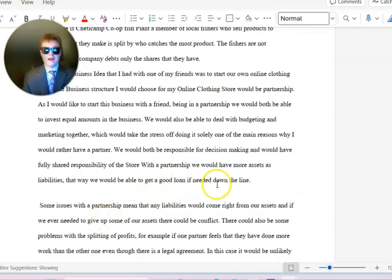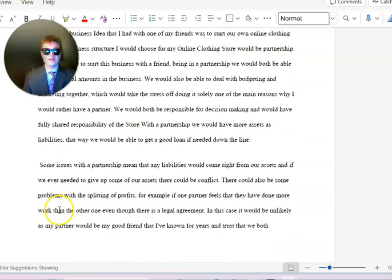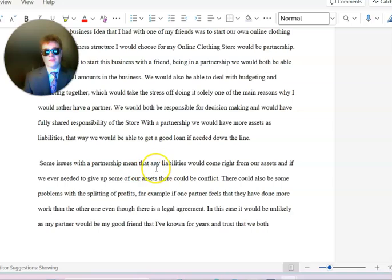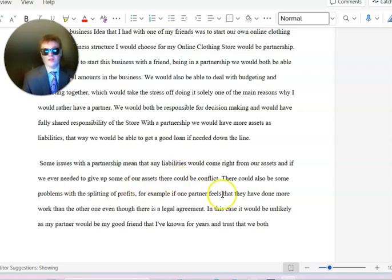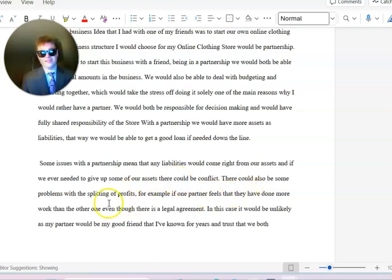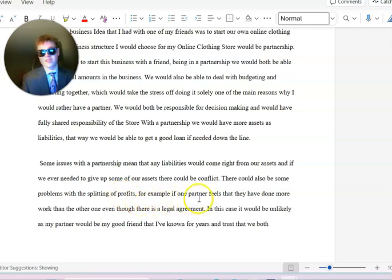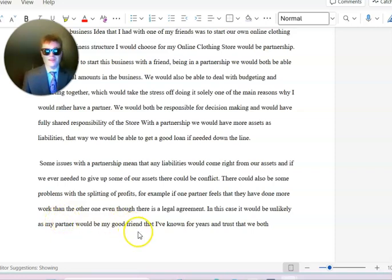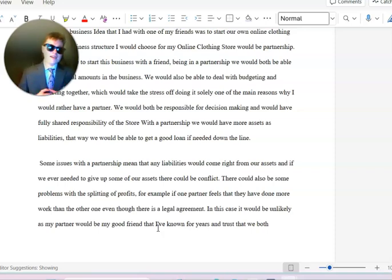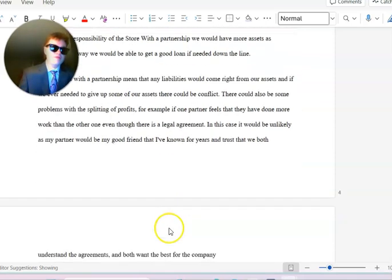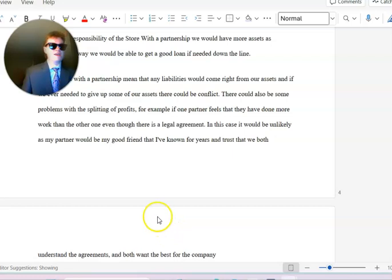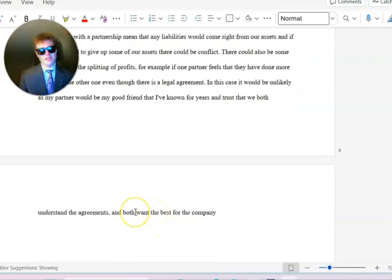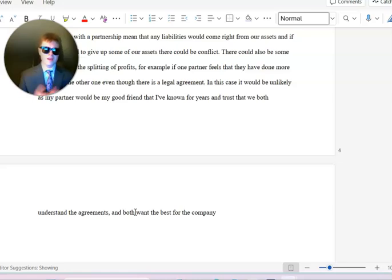That way we would be able to get a good loan if needed down the line. Some issues with a partnership means that any liabilities could come right off of our assets and there could be conflict. There's also some problems with splitting of the profits. For example, if one partner thinks that they have done more work than the other one, even though there is a legal agreement. In this case it would be unlikely as my partner would be my good friend and I've known them for years.